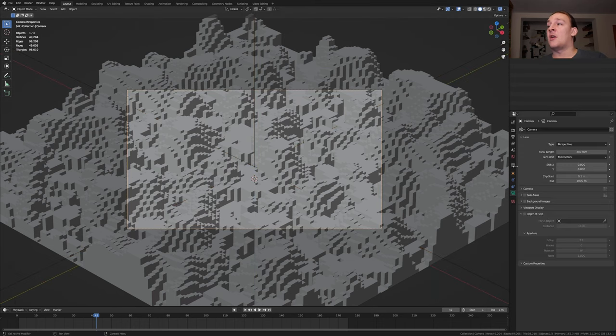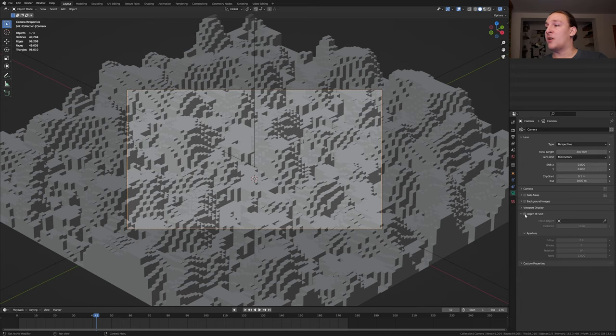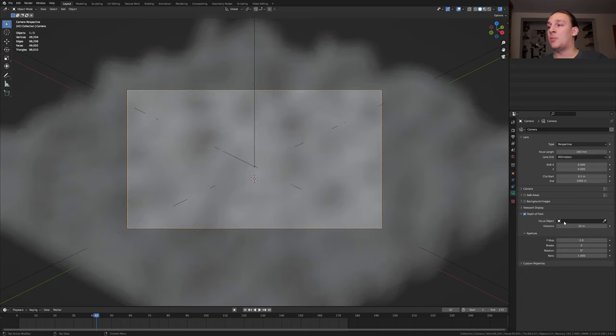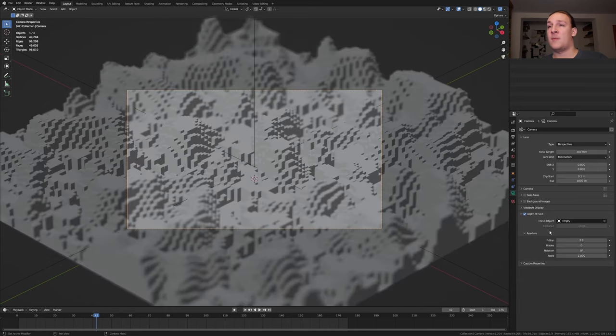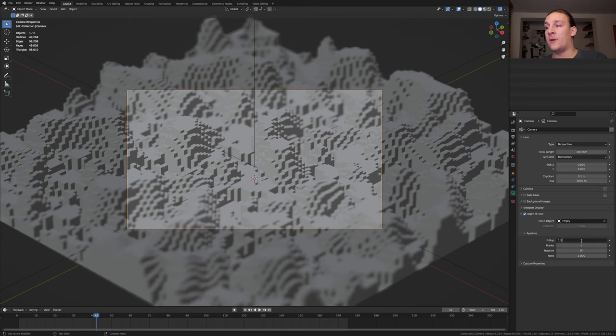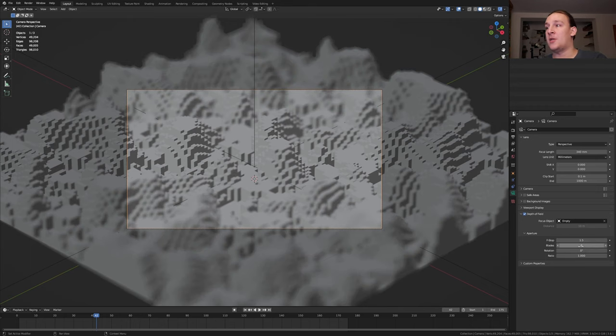Select the camera again. In the object data properties enable depth of field and select the empty. Set the F-stop to 1.5 and the blades to 16.